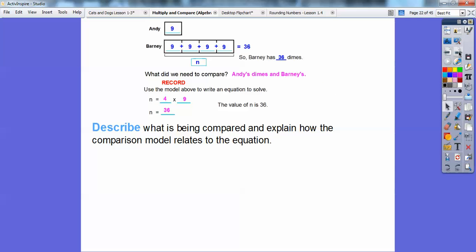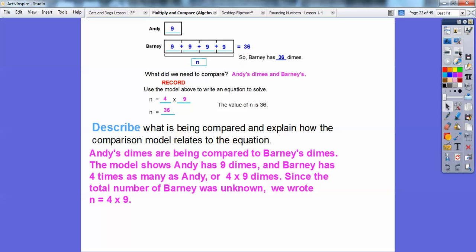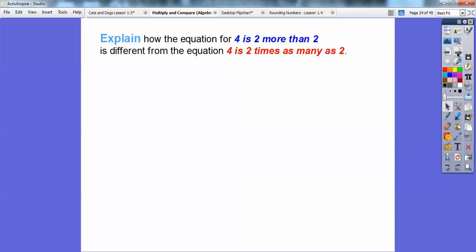So the value of N is 36. Describe what is being compared and explain how the comparison model relates to the equation. Andy's dimes are being compared to Barney's dimes. The model showed Andy had 9 dimes, and Barney has 4 times as many, which is 4 times 9 equals 36. Since the total number of Barney's dimes was unknown, we wrote the equation N equals 4 times 9. As you get higher in math, there are several ways to solve a problem — if you get the right answer, then you can do it that way.